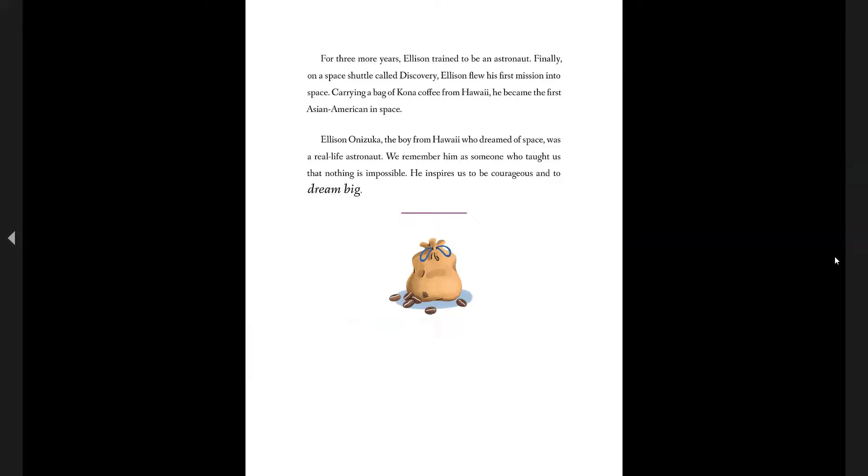Ellison Onizuka, the boy from Hawaii who dreamed of space, was a real-life astronaut. We remember him as someone who taught us nothing is impossible. He inspires us to be courageous and to dream big.